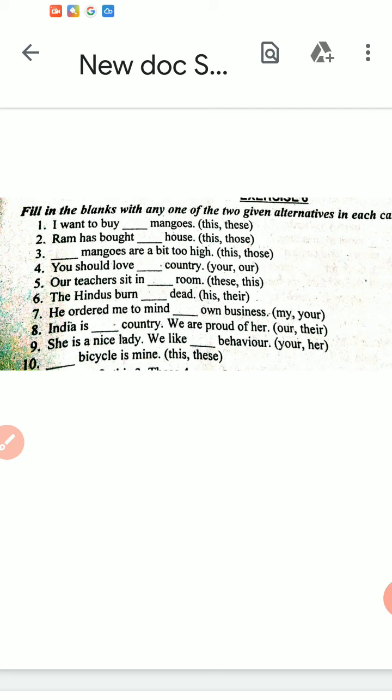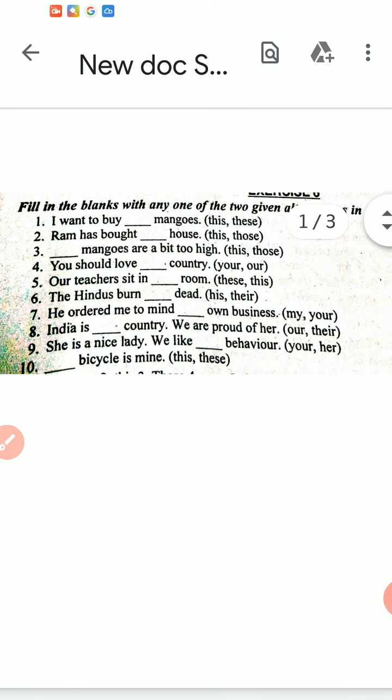Sixth sentence: 'The Hindus burn dash dead' — options are his or their — the Hindus burn their dead. Seventh: 'He ordered me to mind dash own business' — my own business. Eighth: 'India is dash country' — India is our country, we are proud of her. Ninth: 'She is a nice lady, we like dash behavior' — we like her behavior. Tenth: 'Dash bicycle is mine' — this bicycle is mine.